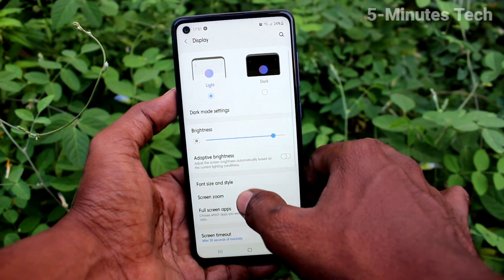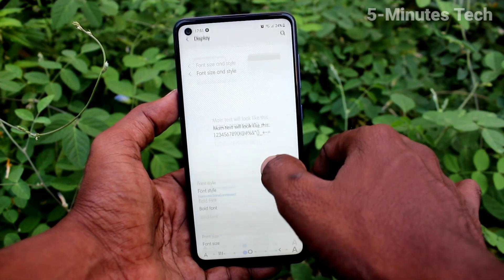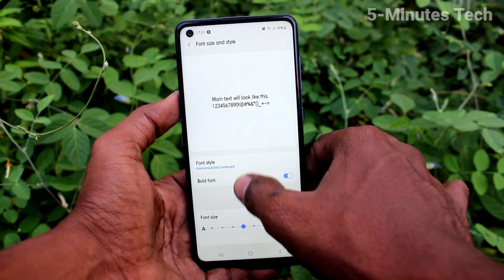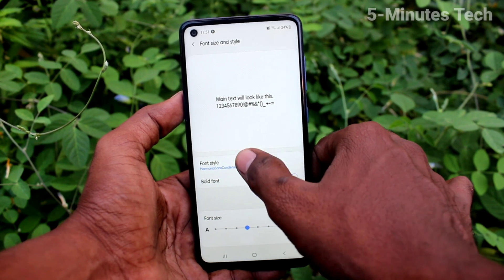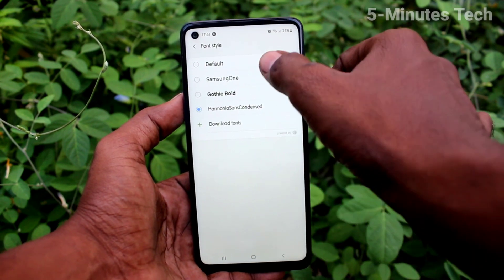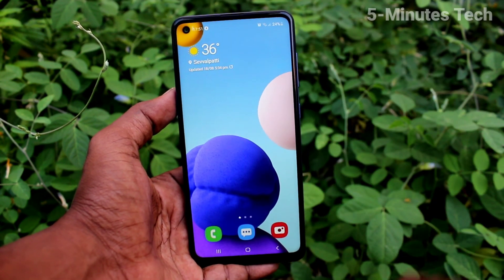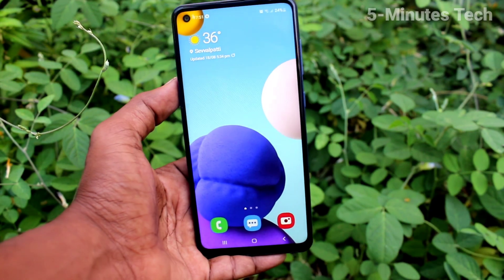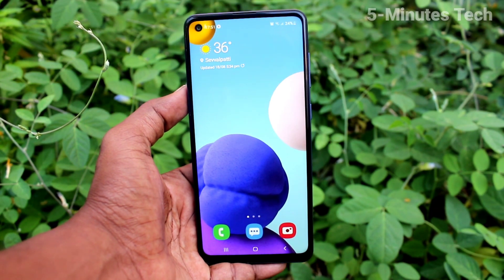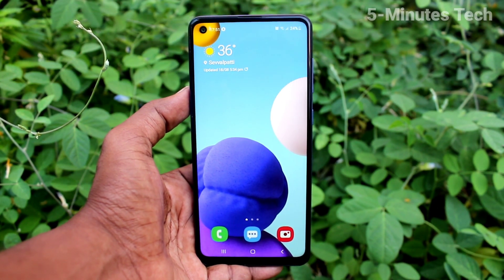Again go to the same Settings, Font Size and Style, click on Font Style and select the Default option to reset it. That's all friends, thanks for watching, bye!